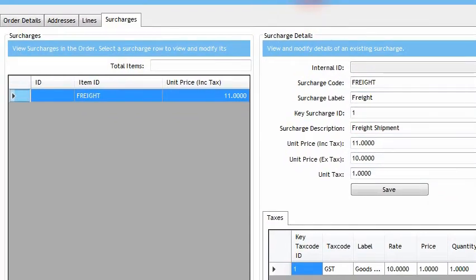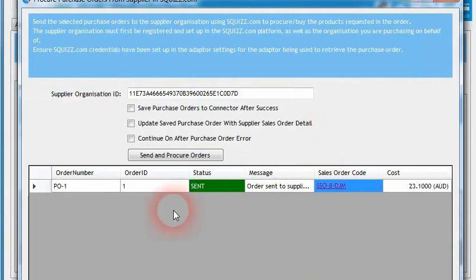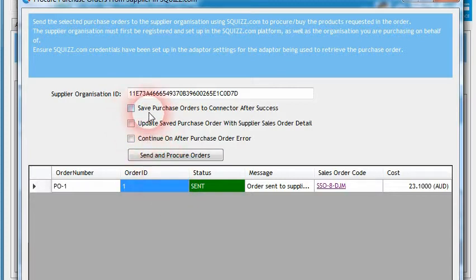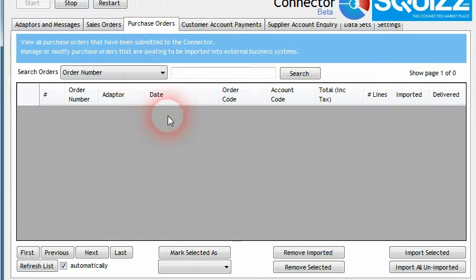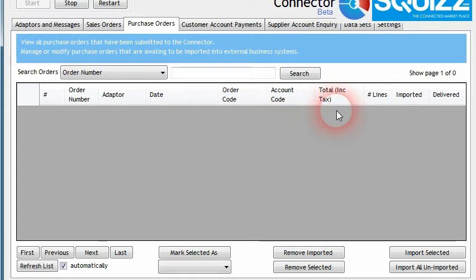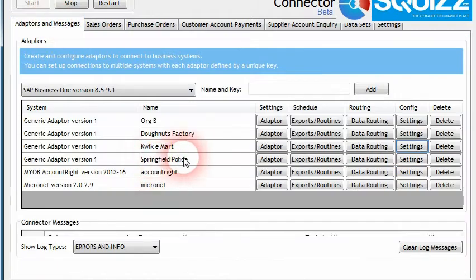That gives you an example of how you can push and pull purchase orders and sales orders through to the Squiz.com platform using the connector software. Going back, there are a few different options available once we submit these orders. When we send up a purchase order, we could choose to save the purchase order to the connector after success. In the connector itself there is a separate section called Purchase Orders, and once that purchase order has been successfully sent we can also choose to have it saved back in the connector — which may be relevant if we want to then import the purchase order back into a different system.